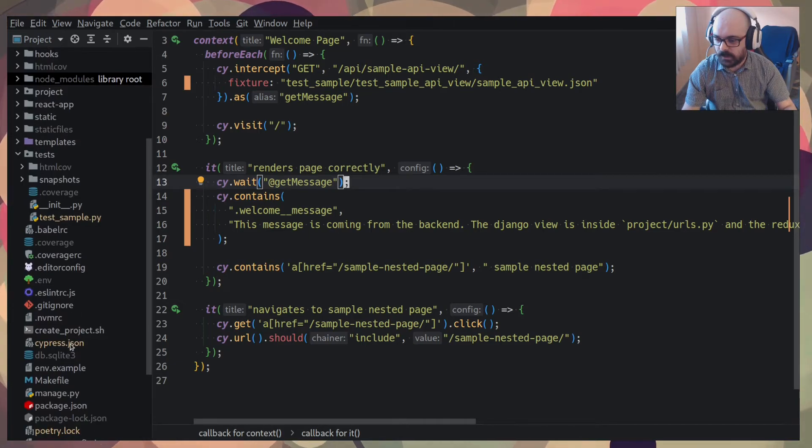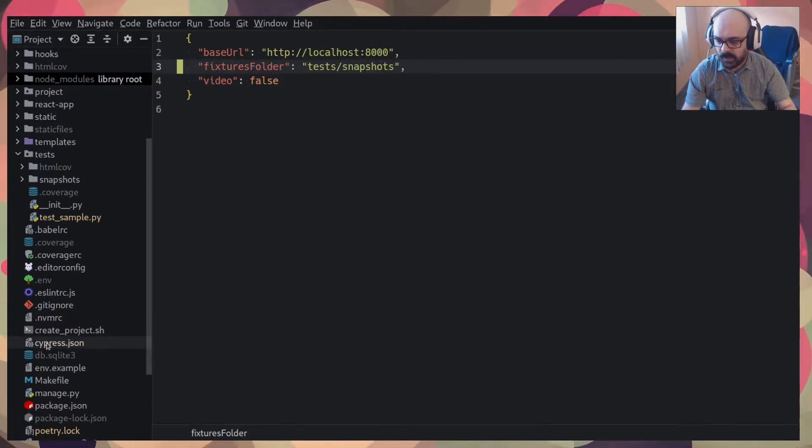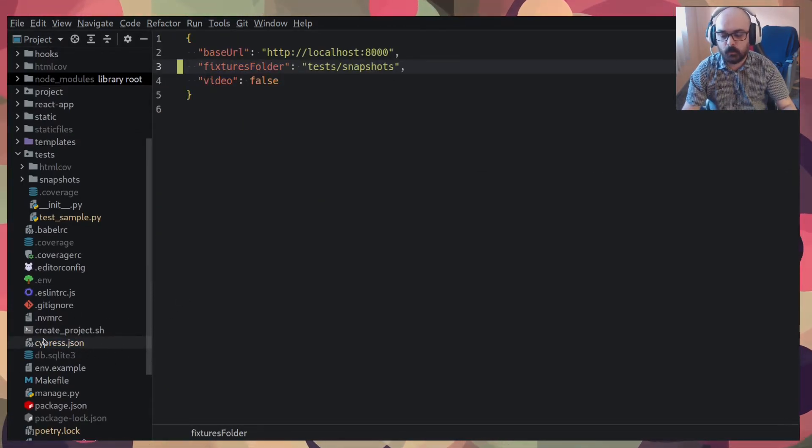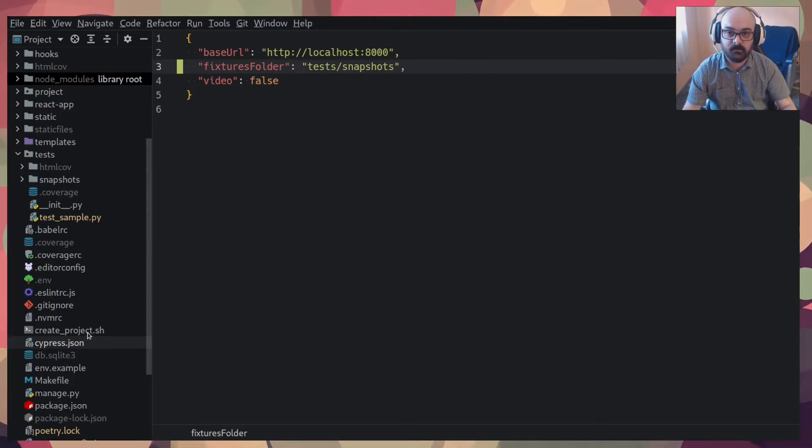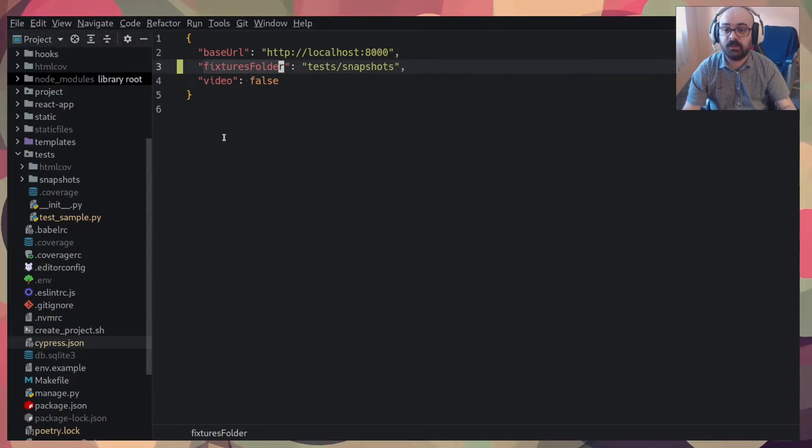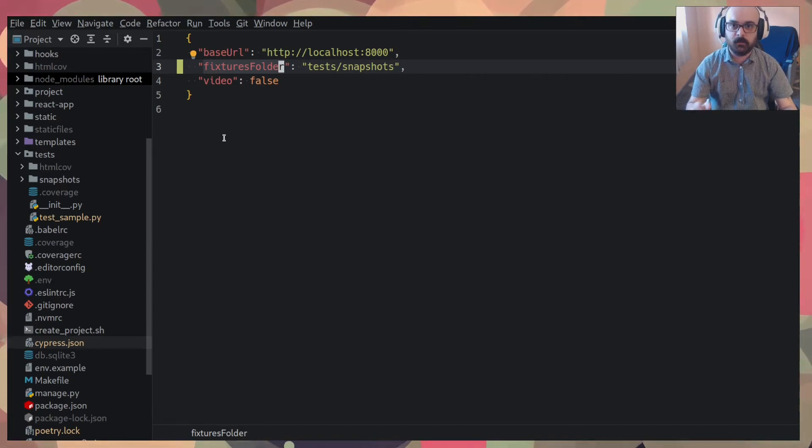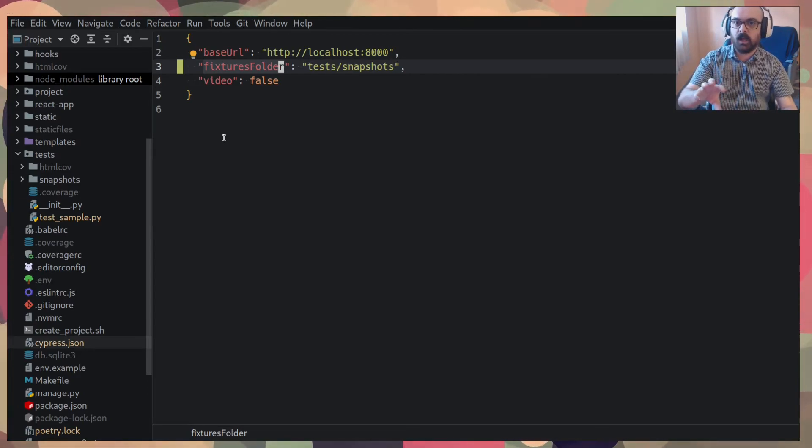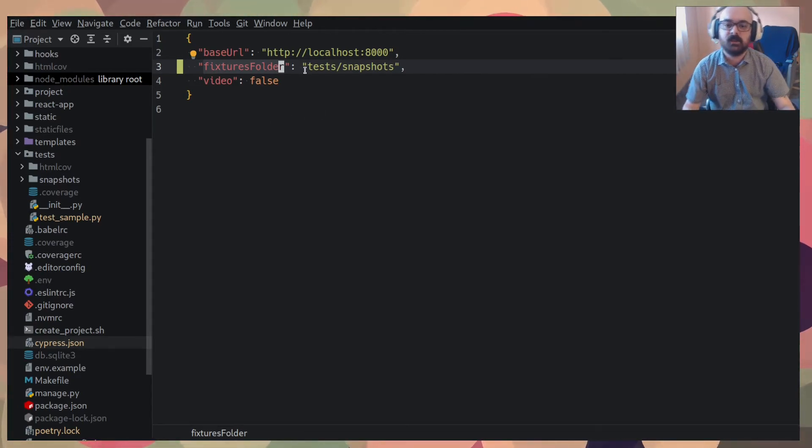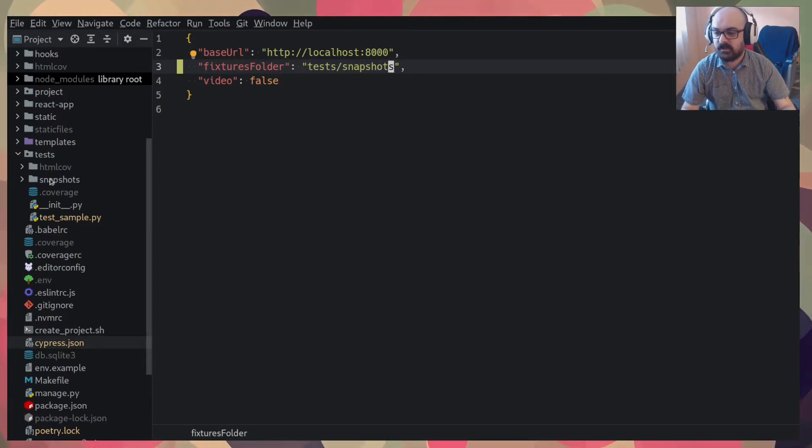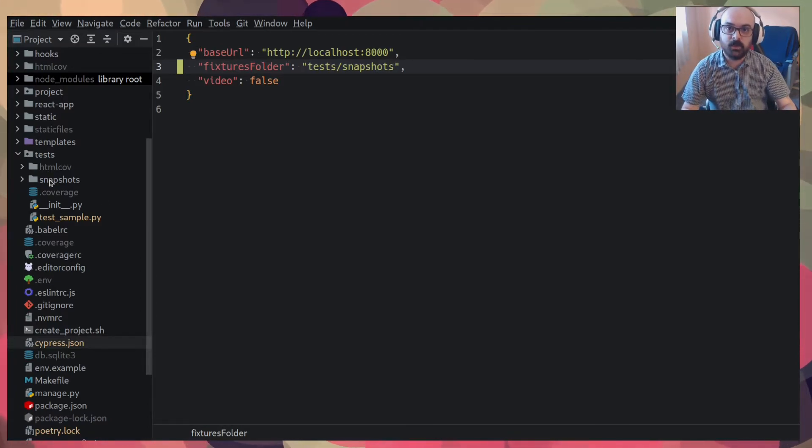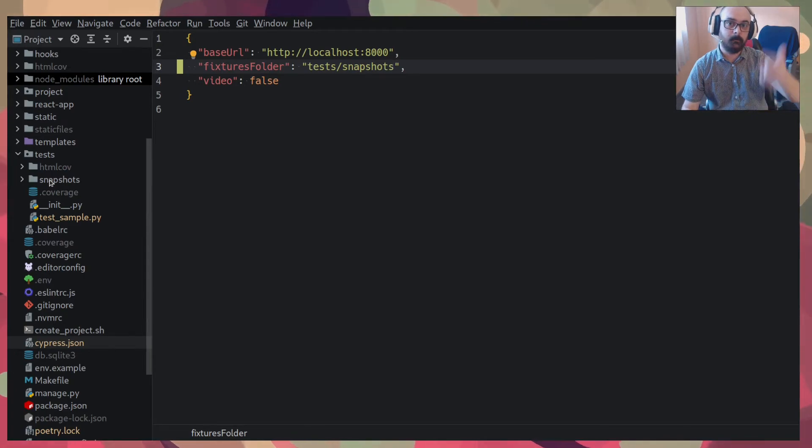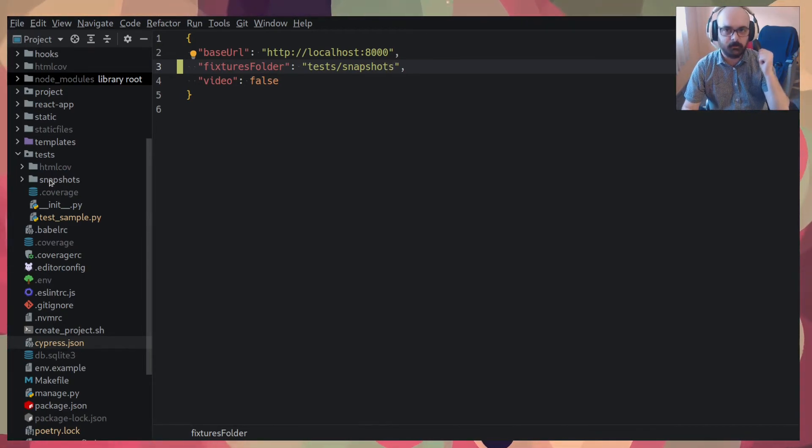So what I've done is I've went to the cypress.json, which is like the configuration JSON file for Cypress. And I just configured the fixtures folder, the folder that will have those fake JSON files to use the tests snapshots folder, which is the folder generated by py test snapshot.